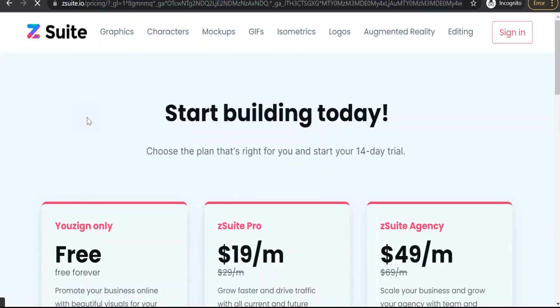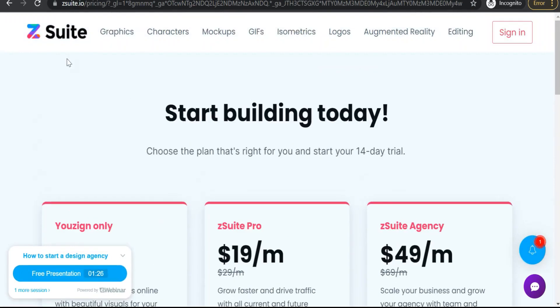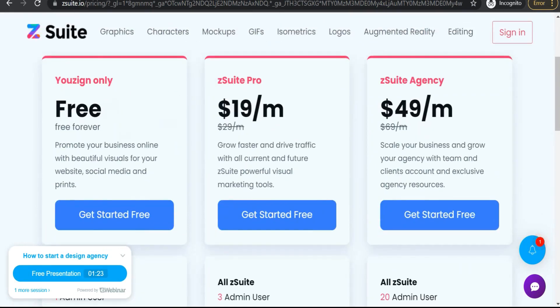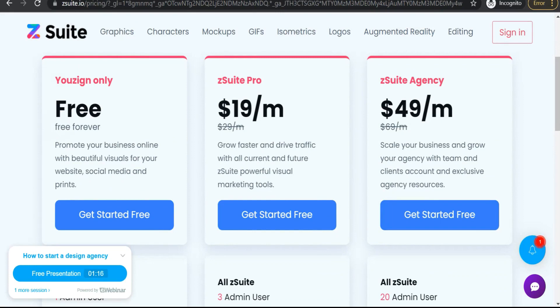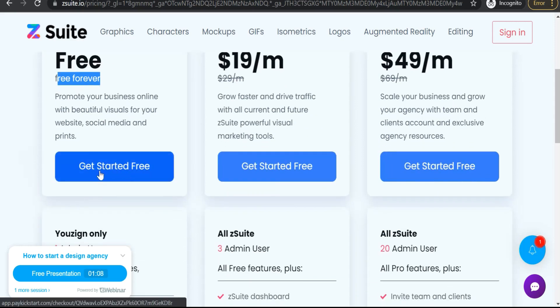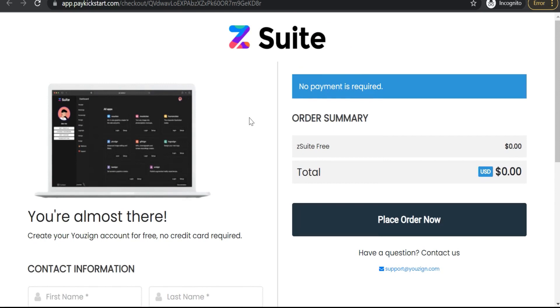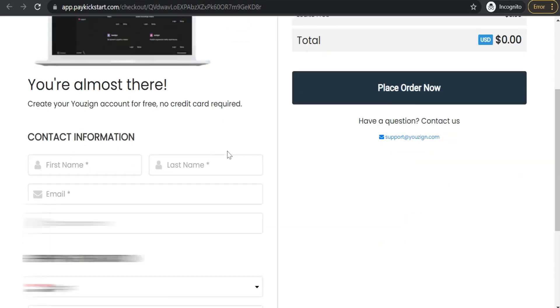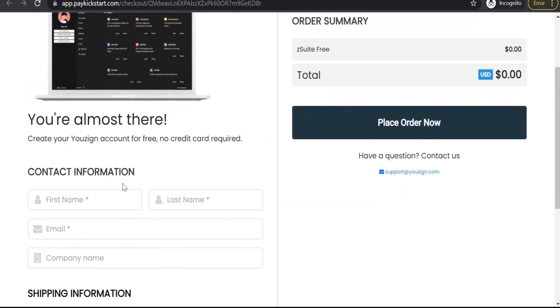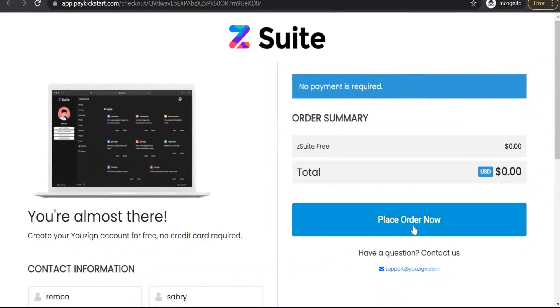Click over it and you will find these pricing plans for That Suite company. As I said before, youthsign.com is the only one that is free — free forever — for creating graphics, templates, posts, designs, and so on. Just click on "Get Started Free" — free forever. Here you will find a checkout page as if you're placing an order, but it is totally free without any credit card details. Just enter your details like your address and so on, then click "Place Order Now" — it is zero, for free.